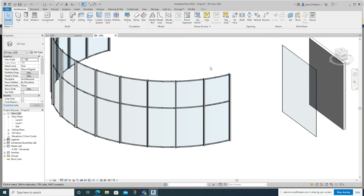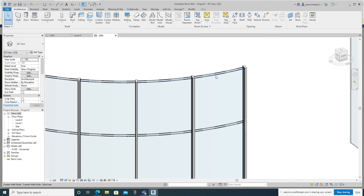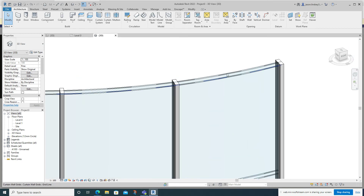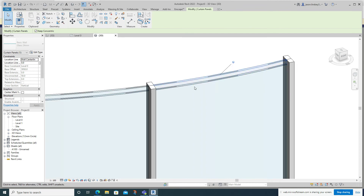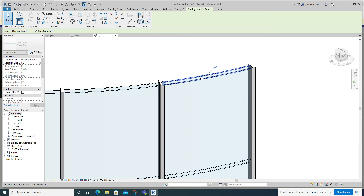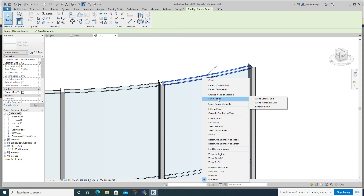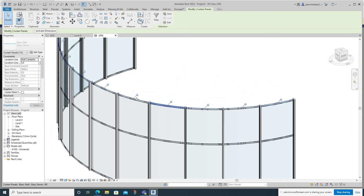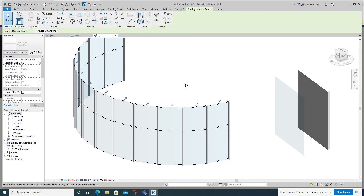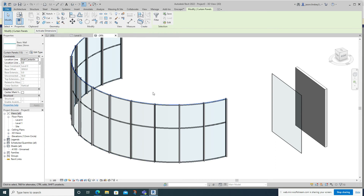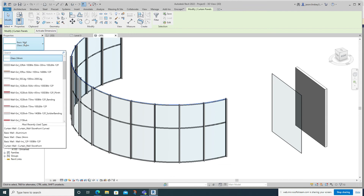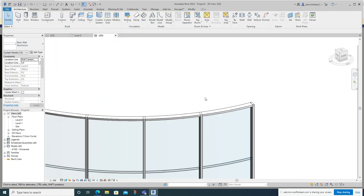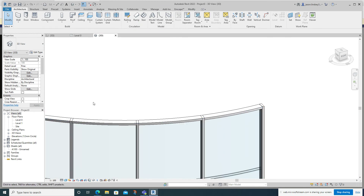Press Escape twice to stop adding curtain grid lines. Then hover over any one of the panels — don't click, just hover — and use the Tab key, keep pressing it until you see that top glass panel highlighted blue, then click it. Once selected, hover over it, right-click, and choose 'Select Panels Along the Horizontal Grid'. This selects all of them all the way around. Once done, unpin them — it's really important to unpin them otherwise you won't be able to change it. Then in the Properties box on the left, change the type to Aluminium. That mullion is now a wall type made of aluminium — the same section as the existing mullions but actually curved rather than straight.